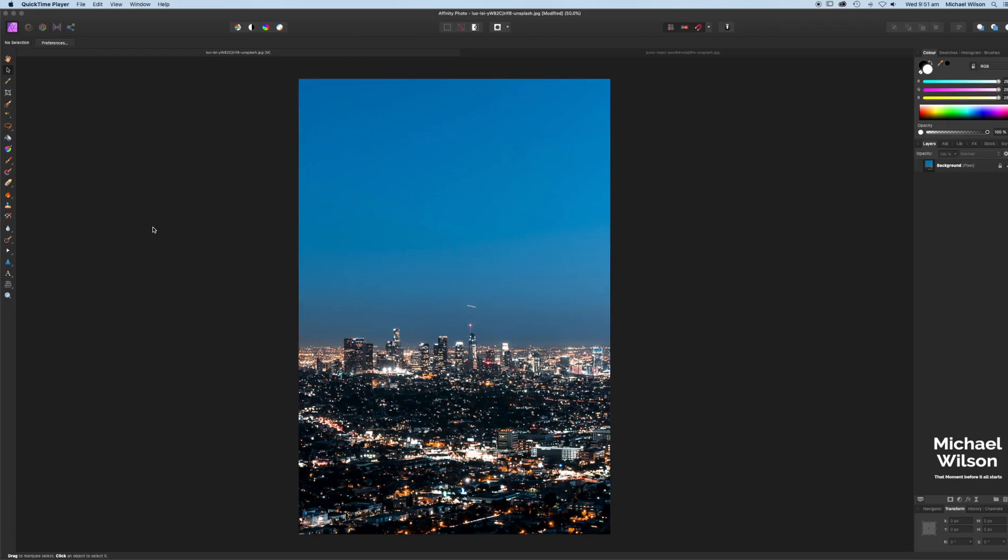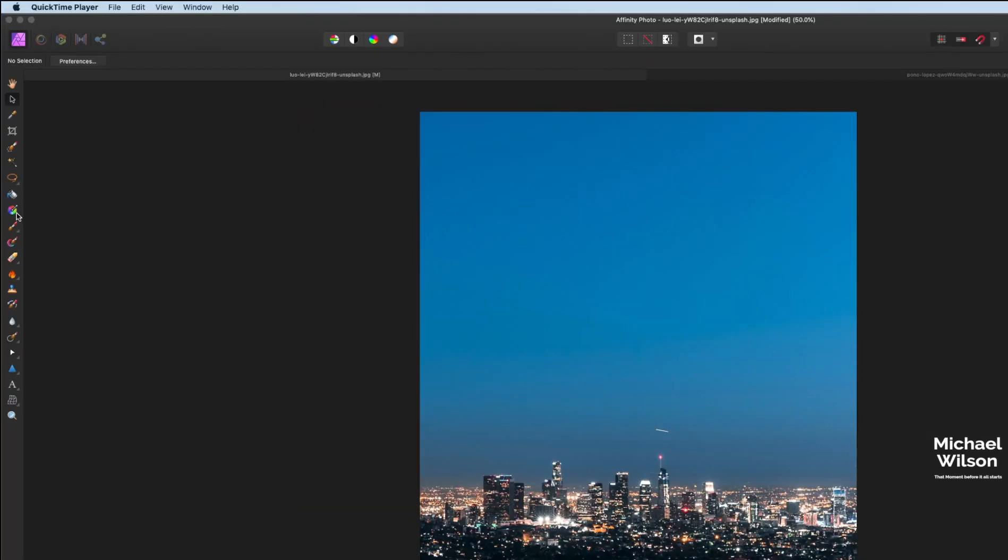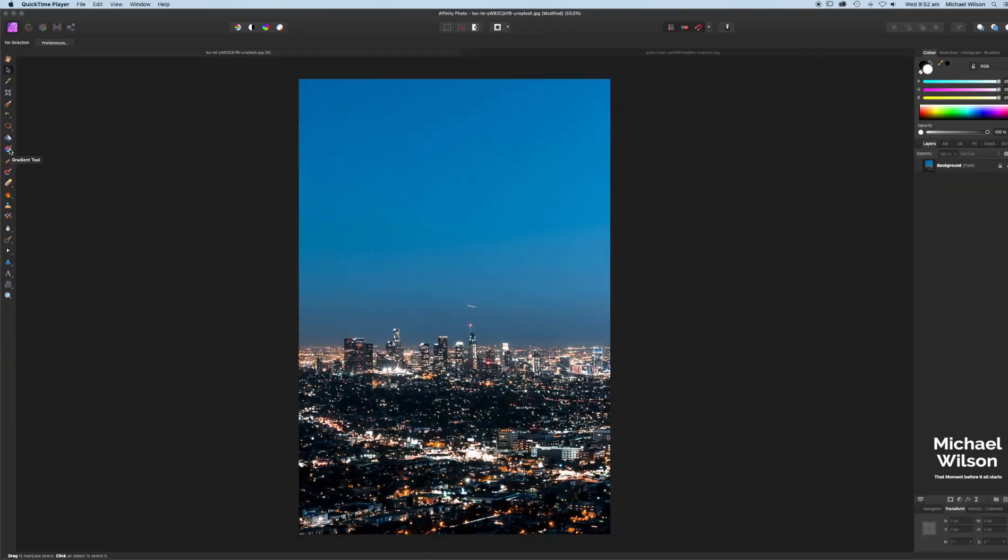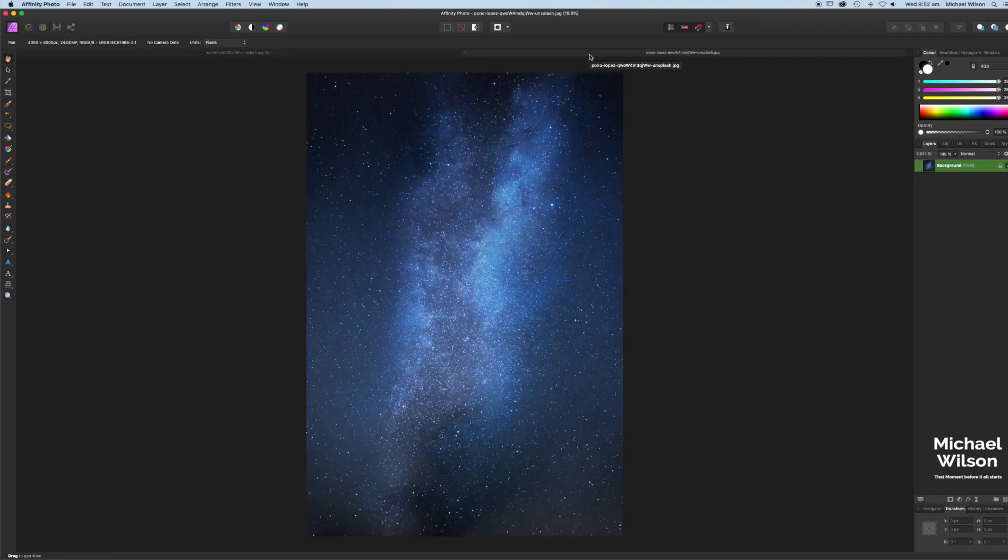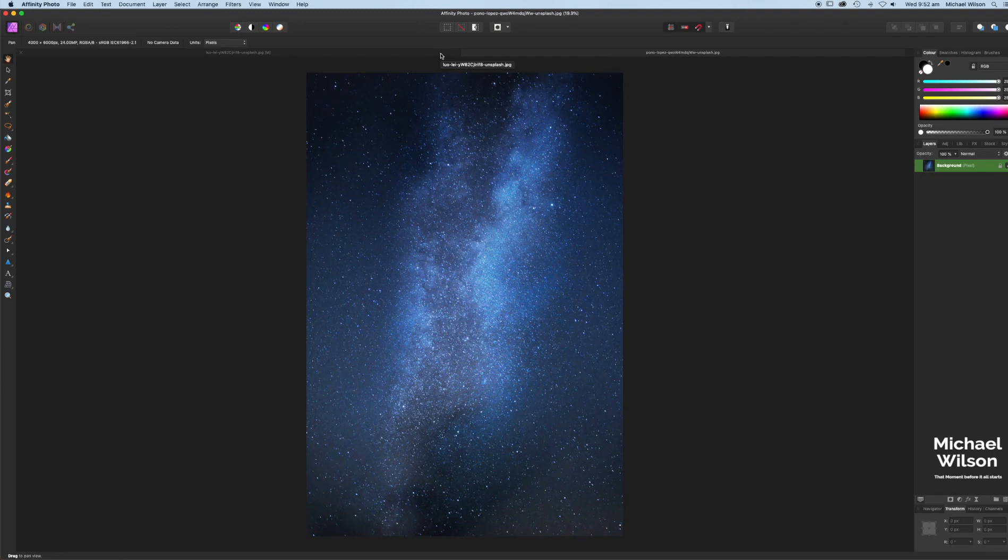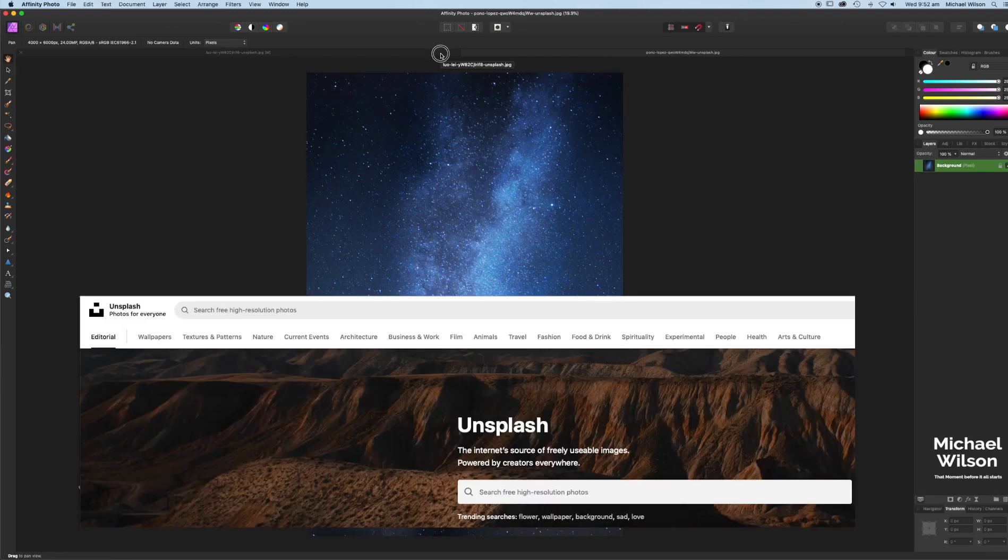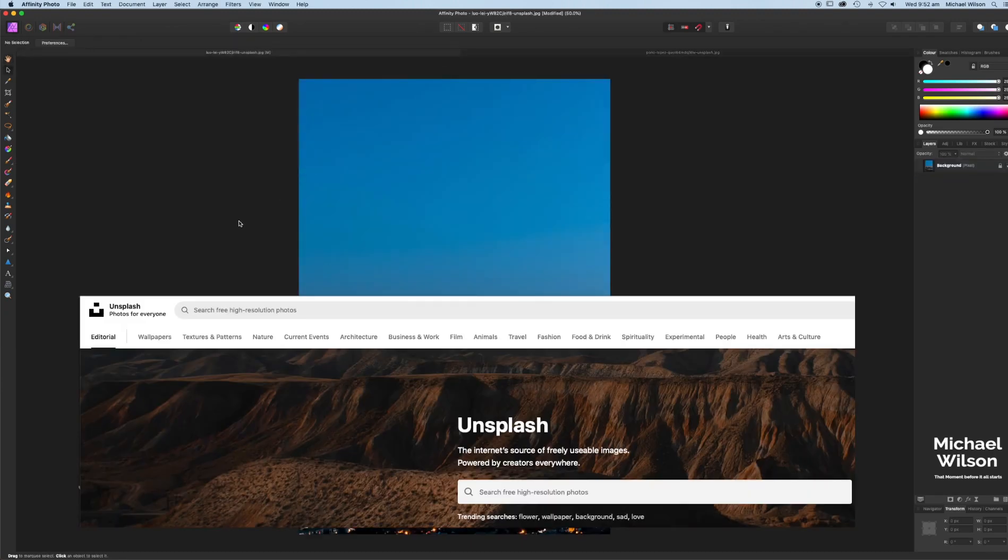Welcome back to another Affinity Photo tutorial. This one's going to be a fairly quick tutorial this week. I'm going to show you how to blend two images together using the gradient tool, which is over here on the toolbar. We're going to use this photo of a city and this photo of a night sky. Both photos are from Unsplash. I will link them both below so you can follow along if you would like to.